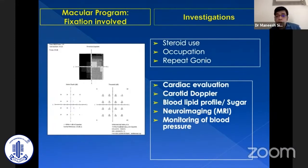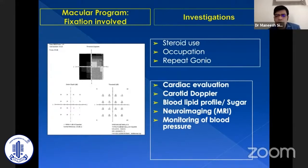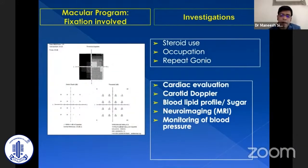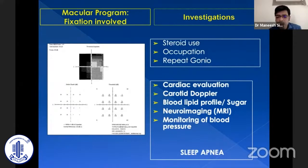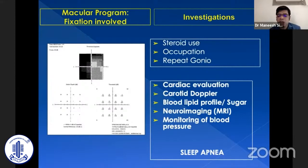If all these are fine, go for detailed systemic evaluation. Ischemic factors are important in glaucoma: carotid evaluation, cardiac evaluation, blood lipid profile, blood sugar. If required, do neuroimaging to rule out other neurological causes of progressive optic neuropathy. 24-hour blood pressure measurement to look for nocturnal dip is also important. Also look for sleep apnea — take a pulmonologist's opinion, as sleep apnea can raise Valsalva pressure and lead to glaucoma progression.